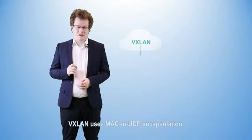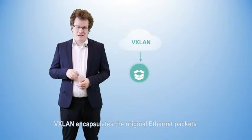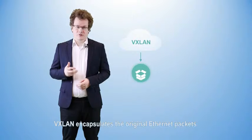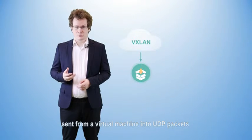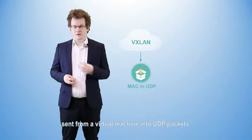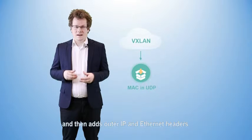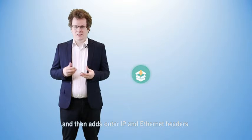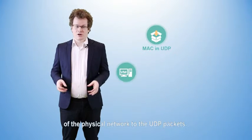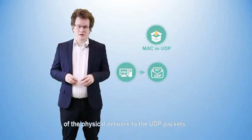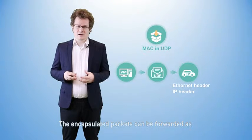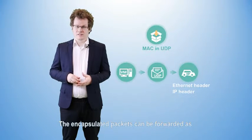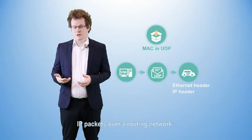VXLAN uses MAC and UDP encapsulation. VXLAN encapsulates the original Ethernet packets sent from a virtual machine into UDP packets and then adds outer IP and Ethernet headers of the physical network to the UDP packets. The encapsulated packets can be forwarded as IP packets over a routing network.